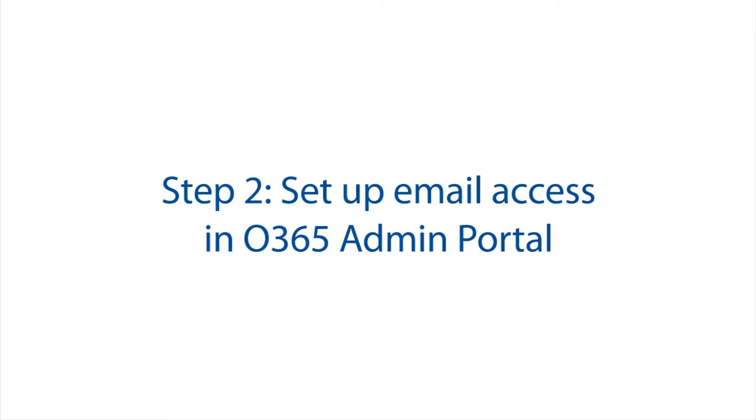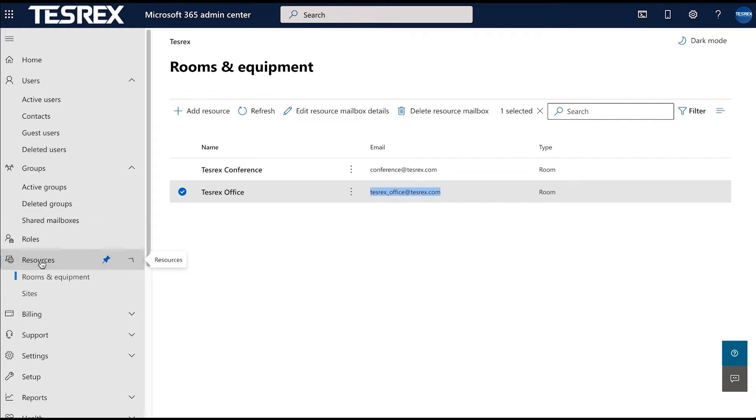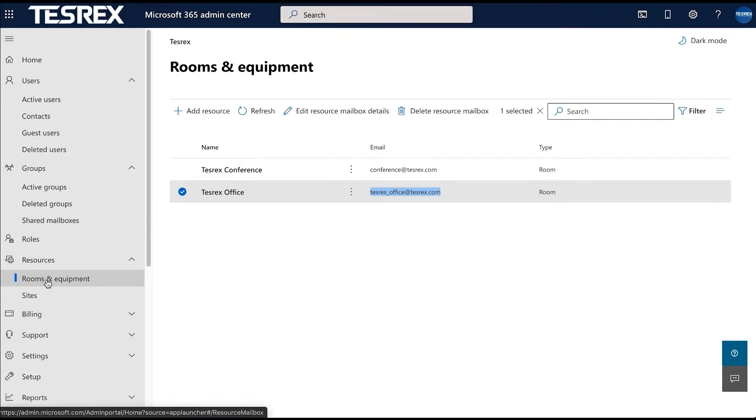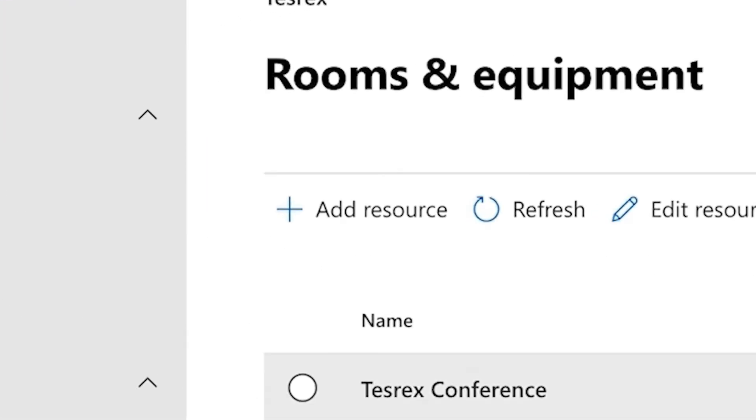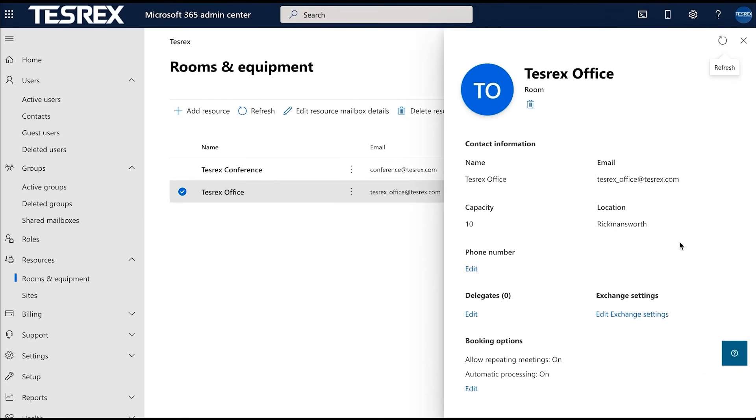Step two: set up the email access in Office 365's admin portal. From the Office 365 portal, select resources, rooms, and equipment, then select add resource to provision the email address.